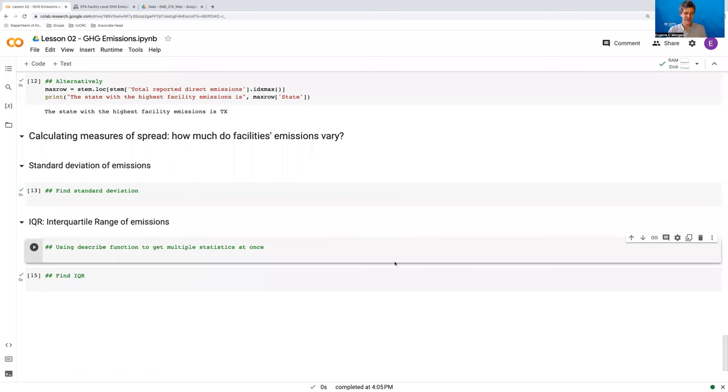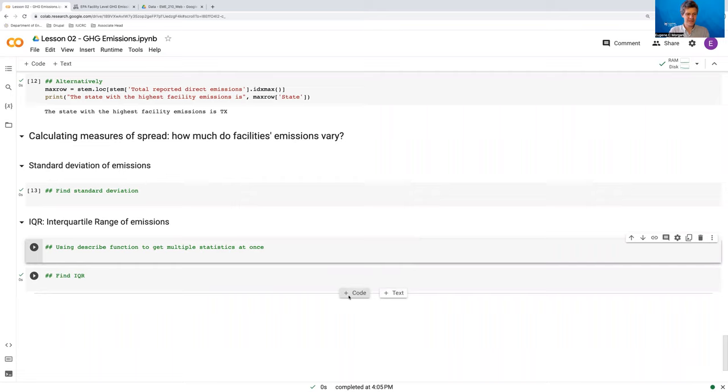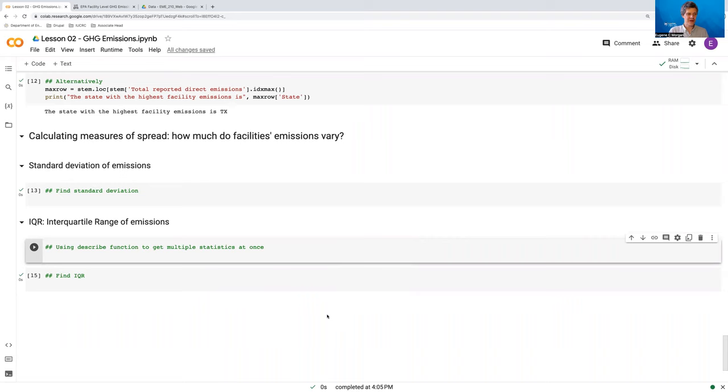Hi, in this video we're going to keep on using the EPA flight data set. These are facility-level emissions of greenhouse gas data, but now to exemplify how to calculate measures of spread. So we're going to use those data to find standard deviation and then the interquartile range in Python. So let's get to it.